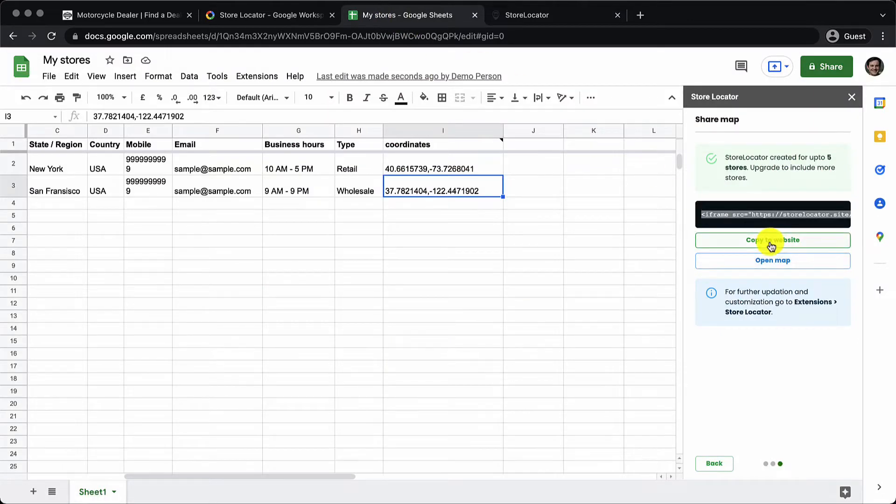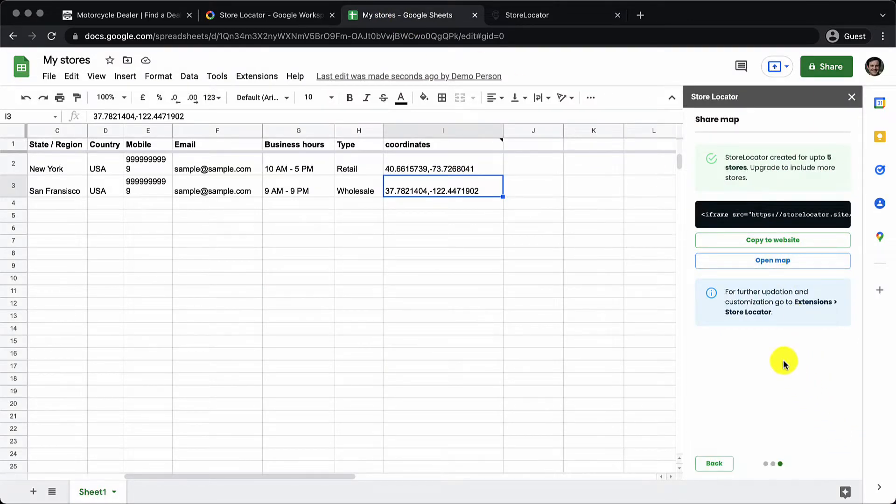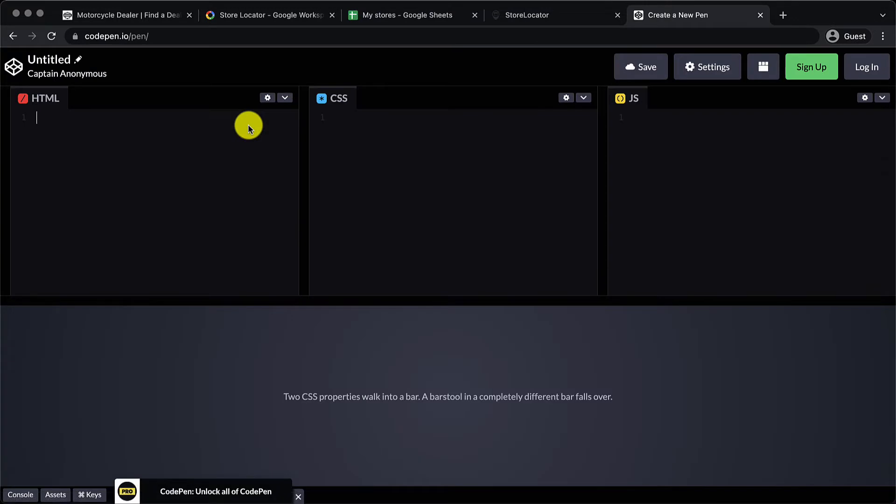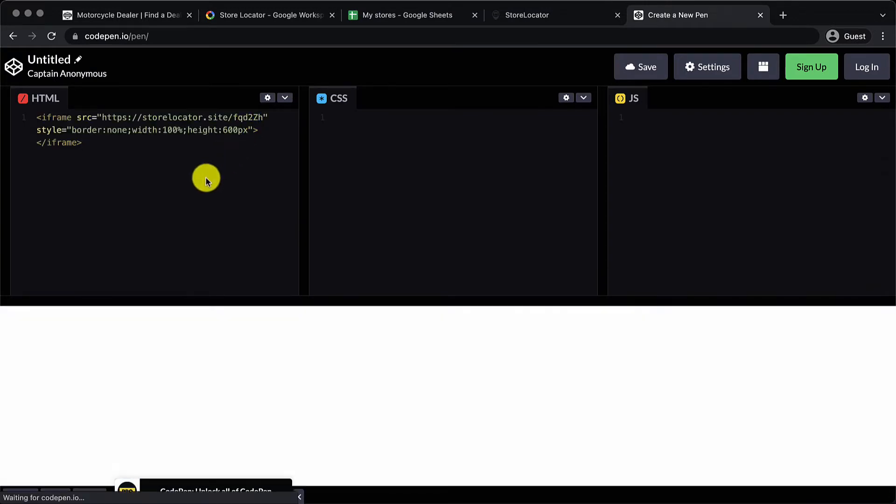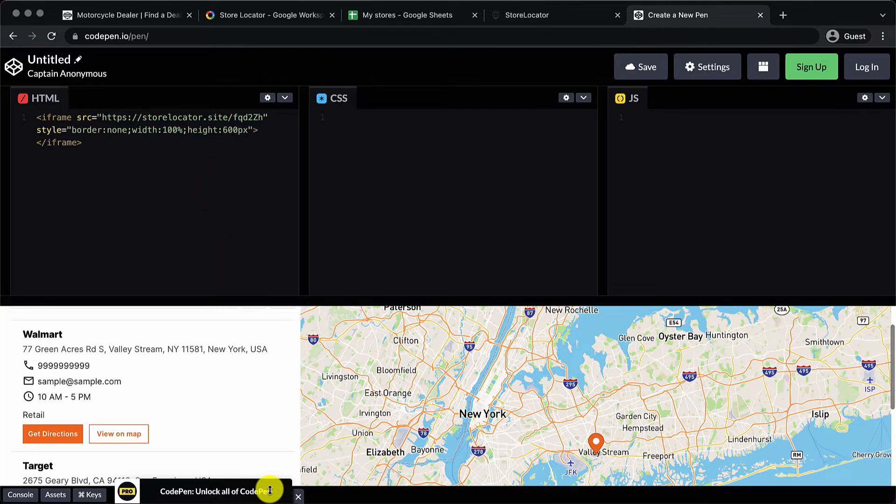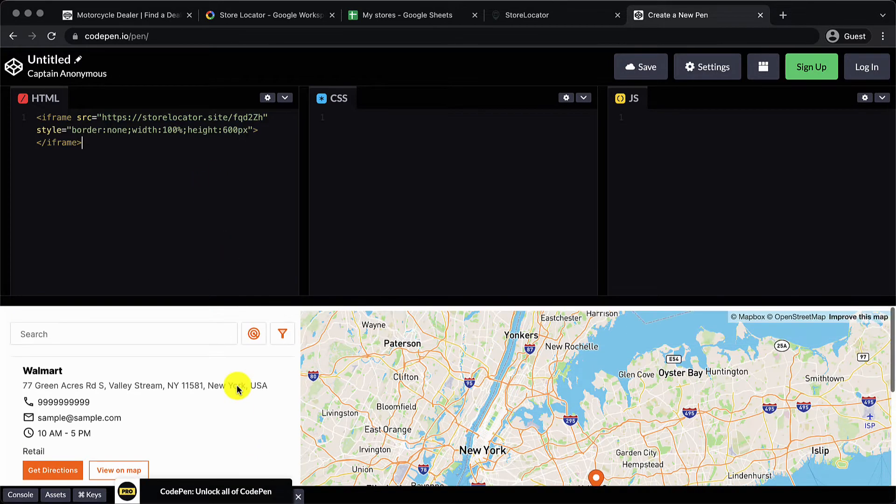There is also the option to embed the store locator by means of iframe. You just paste the code snippet to an HTML page and you will have that added to the HTML page. And if you're not familiar with this do not worry.